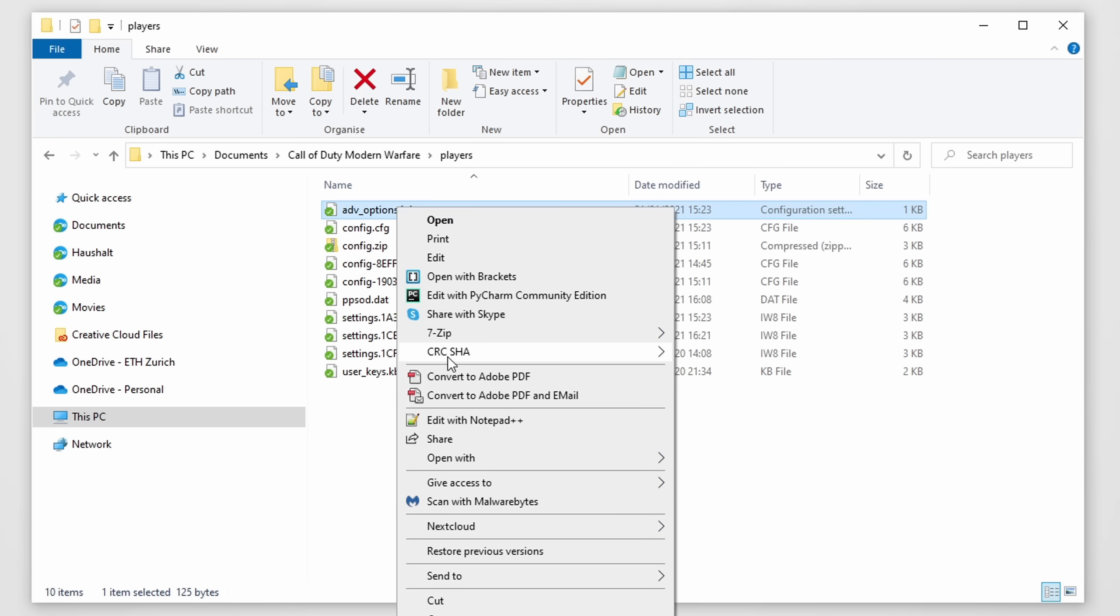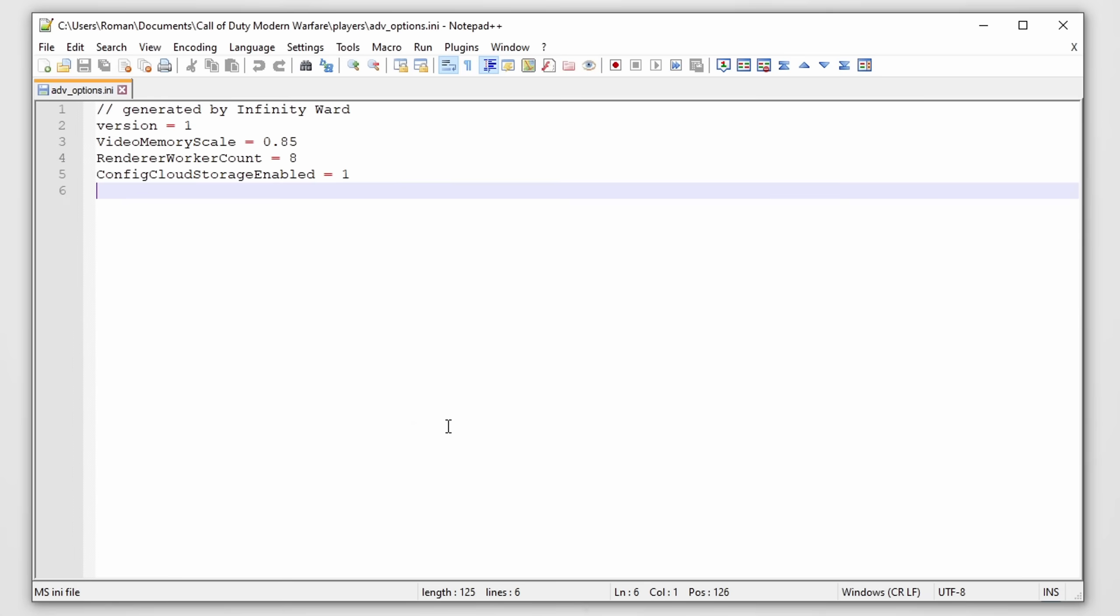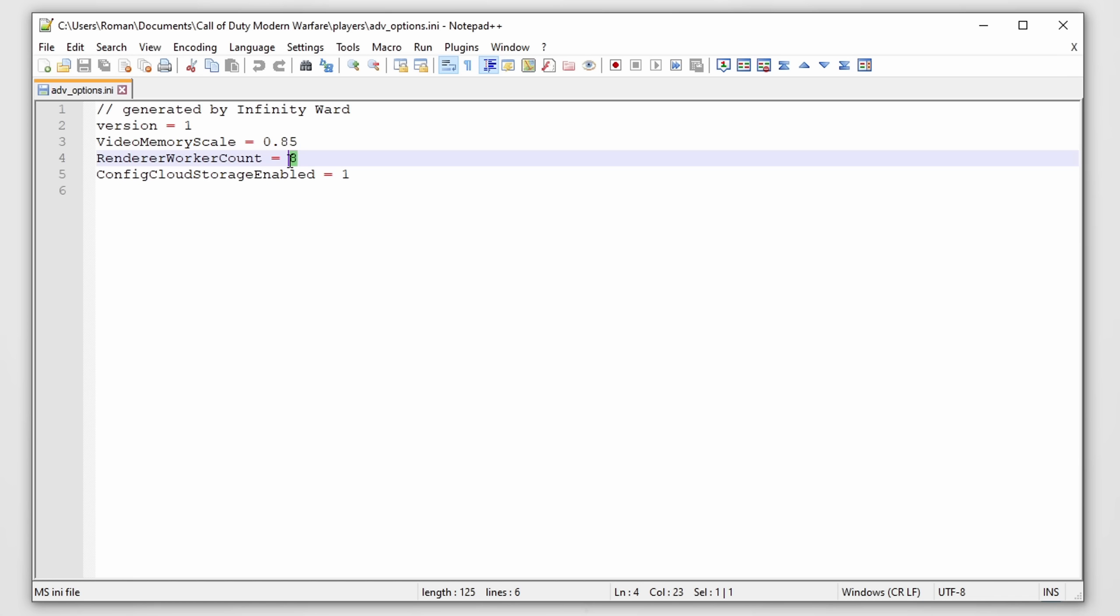Open this file with a text editor of your choice and here you'll find the render worker count. Now what this option essentially affects is the number of threads that the game can utilize on your computer. By default, this option should be set to half the amount of threads that you have on your system.